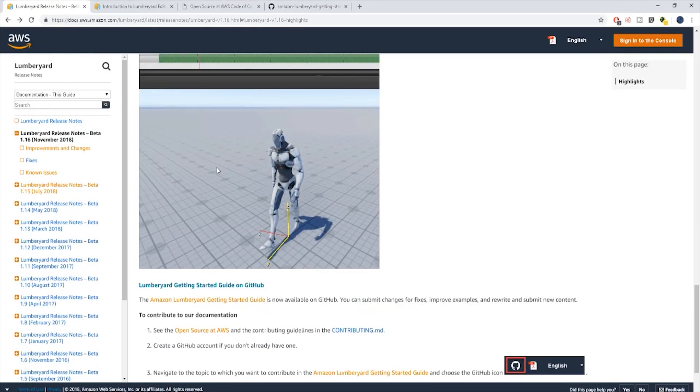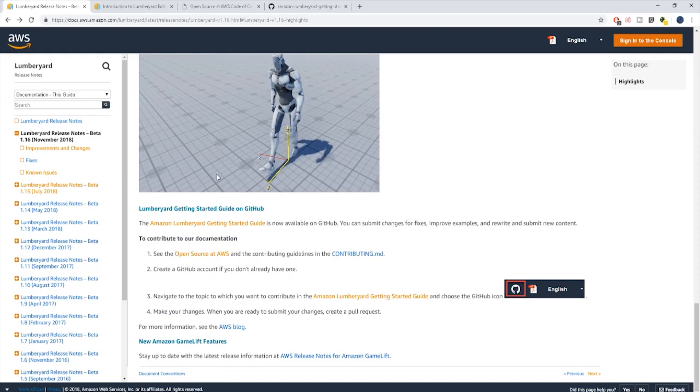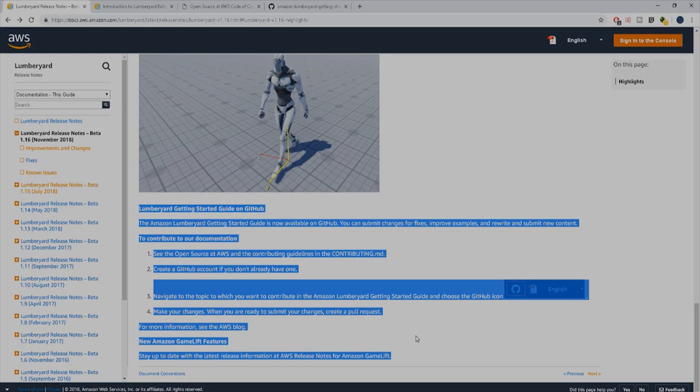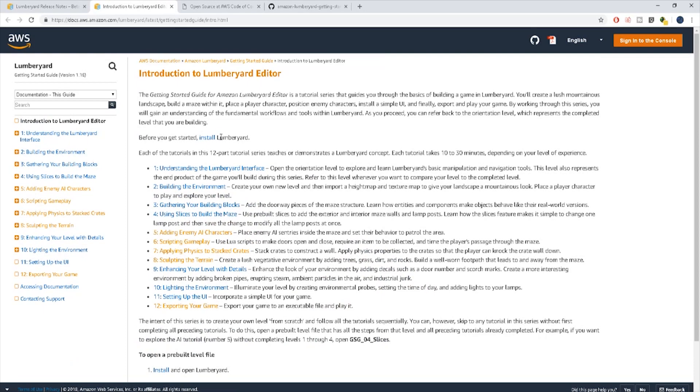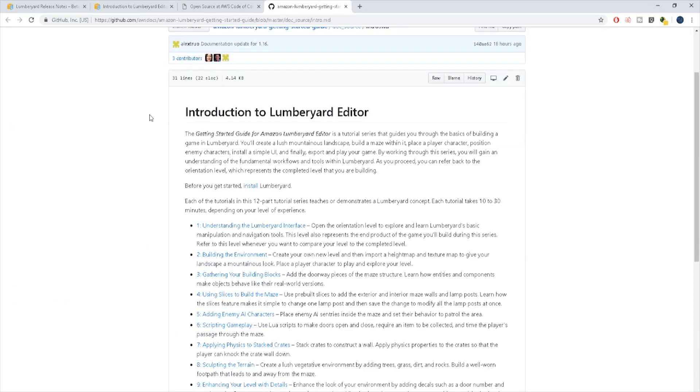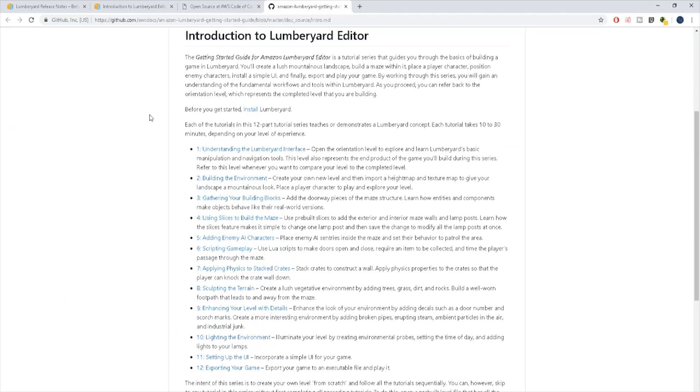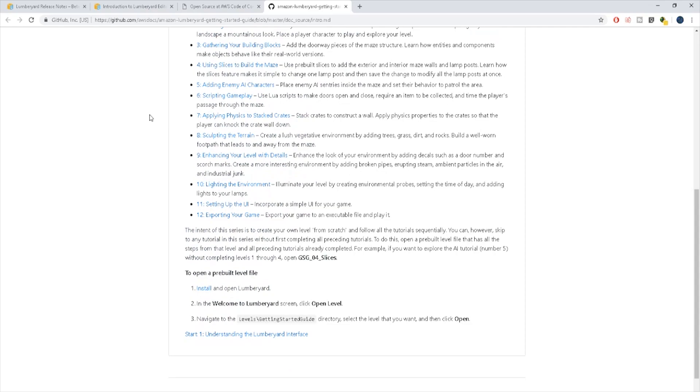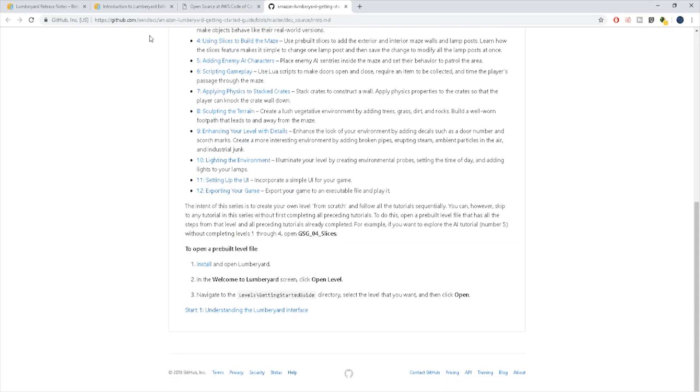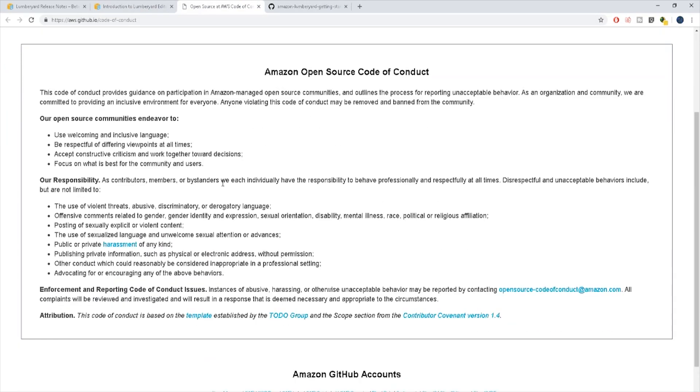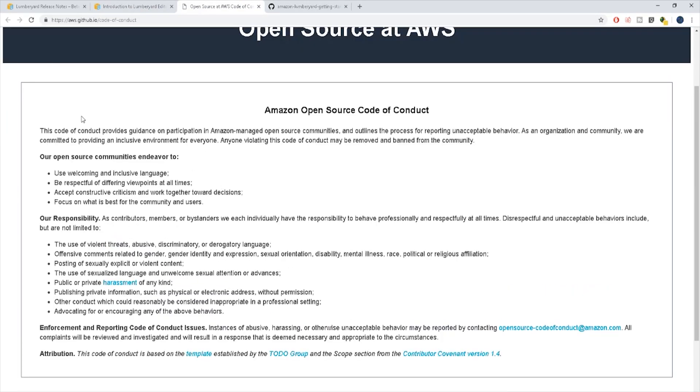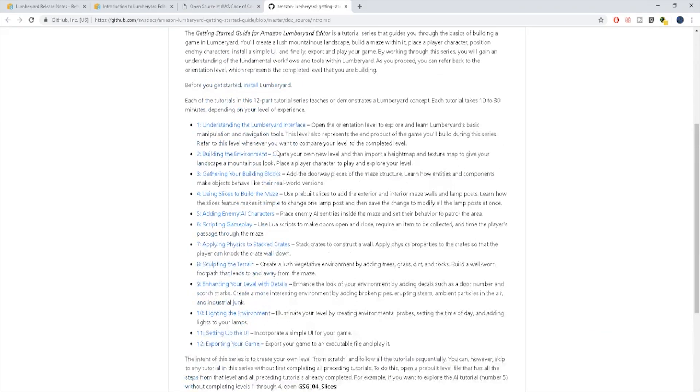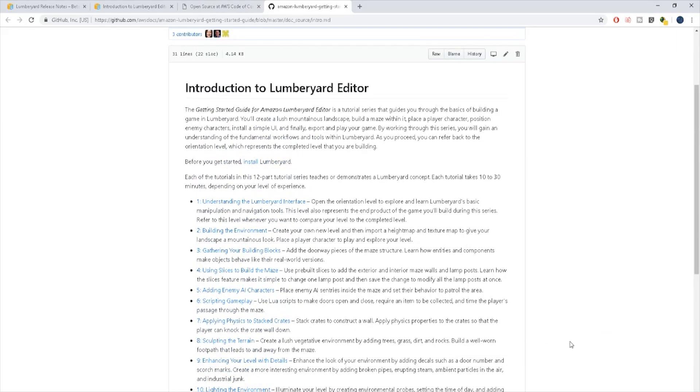If you do not specify any tangent rules then Lumberyard uses the default settings anyway. They have also added the getting started guide on GitHub so now you can submit changes for fixes, improve examples and rewrite and submit new content. That's very big for the community so we can start putting in our own input and submitting our own content and if it's approved by Lumberyard it gets put into the engine.